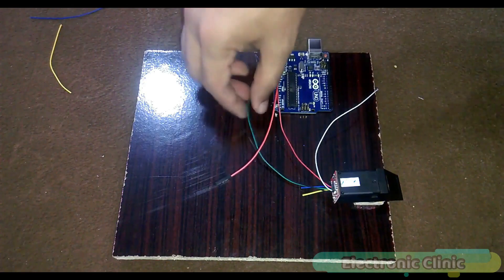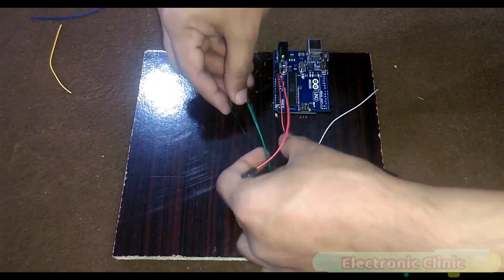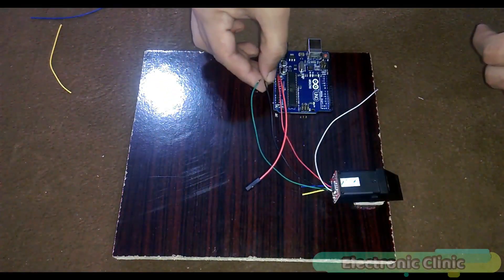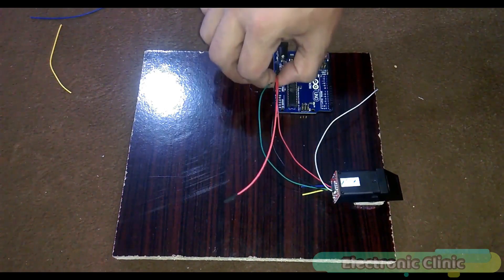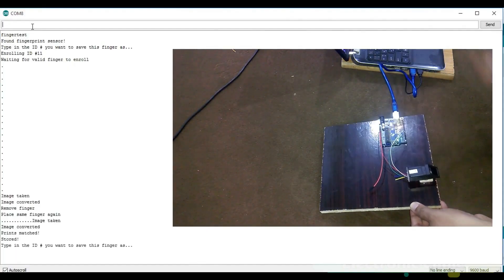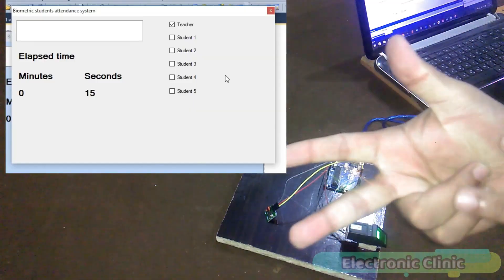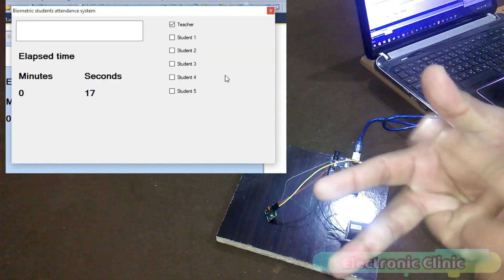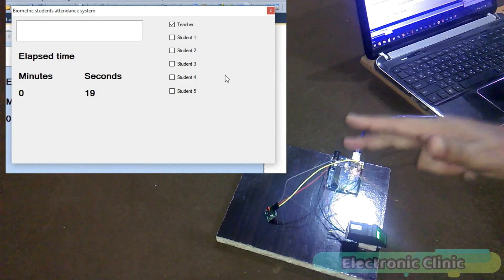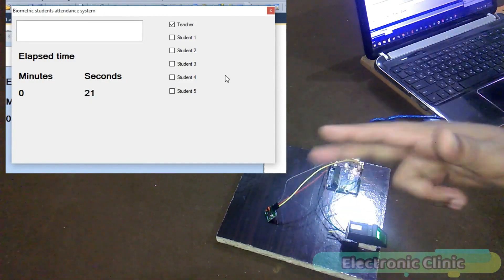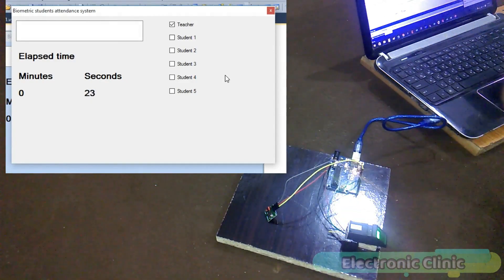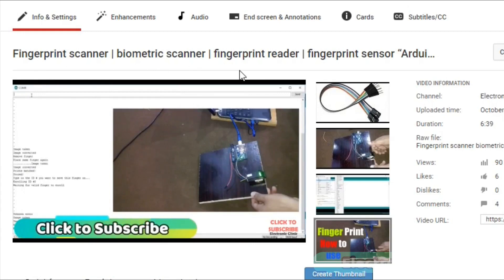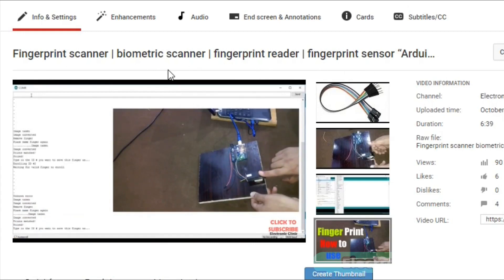A few days back I posted a tutorial on fingerprint module covering all the basics including interfacing and how to enroll fingers. I already enrolled these three fingers so I'll use them to represent student 1, student 2, and student 3. I recommend you watch this tutorial first; the link is given in the description.